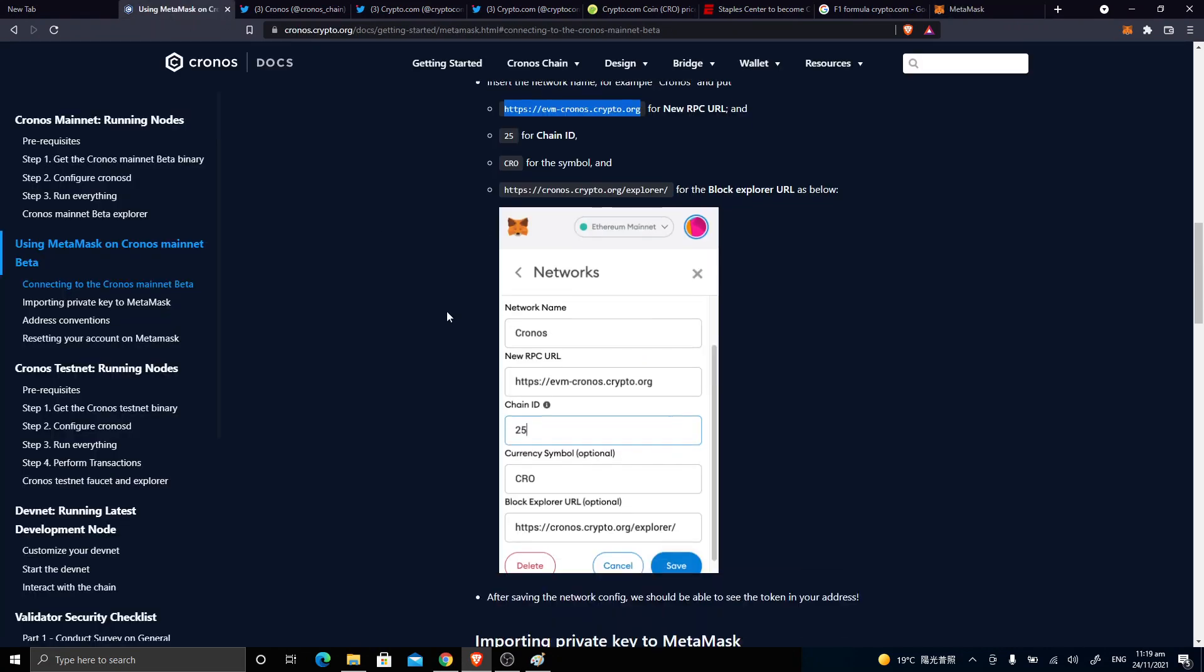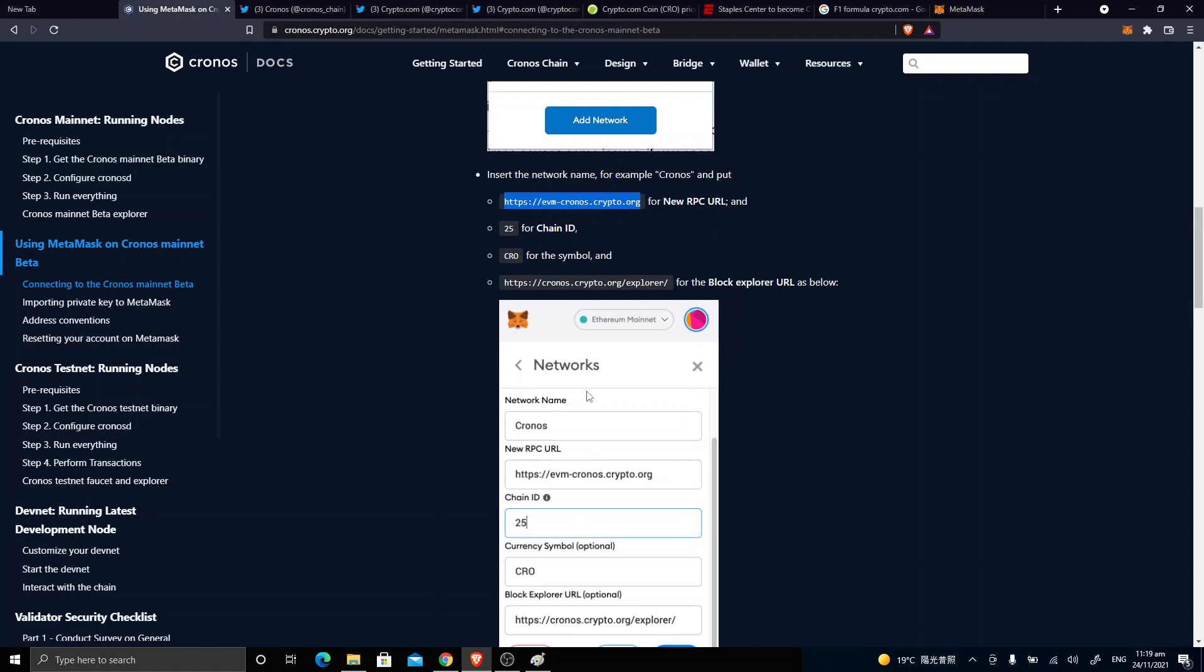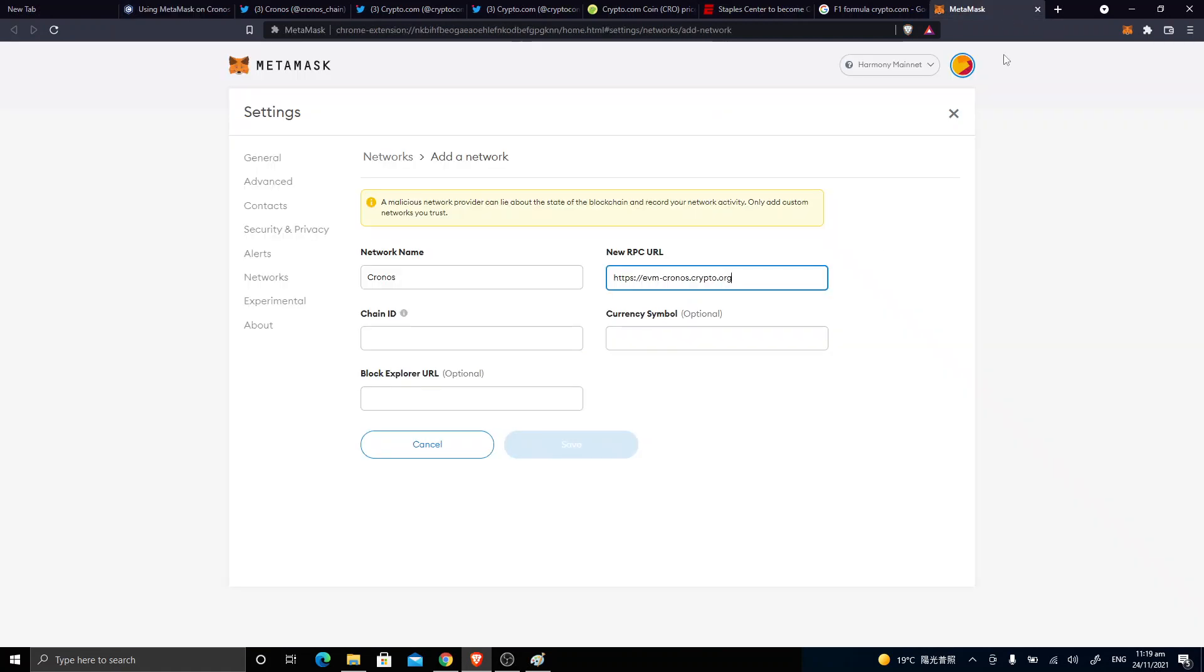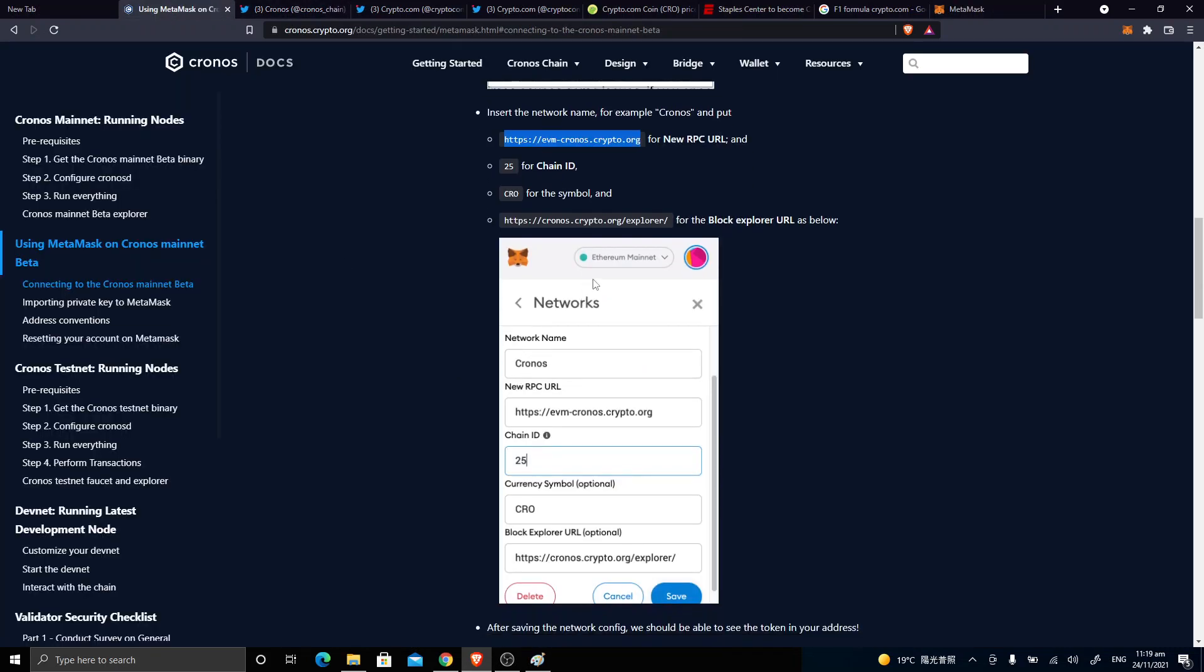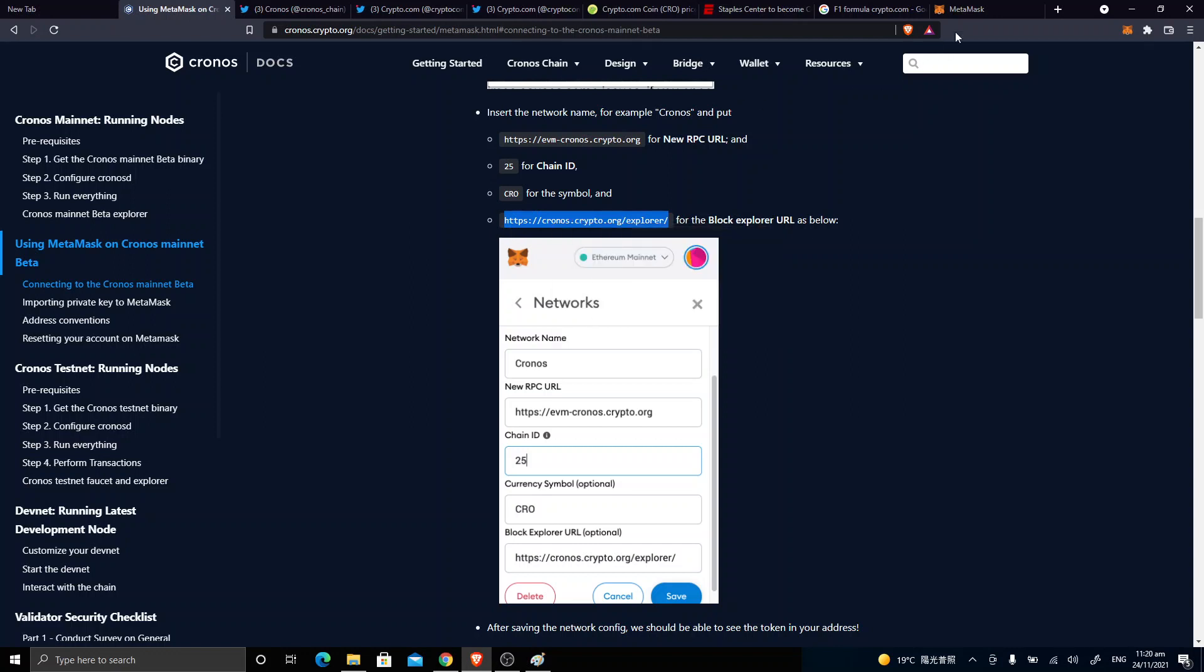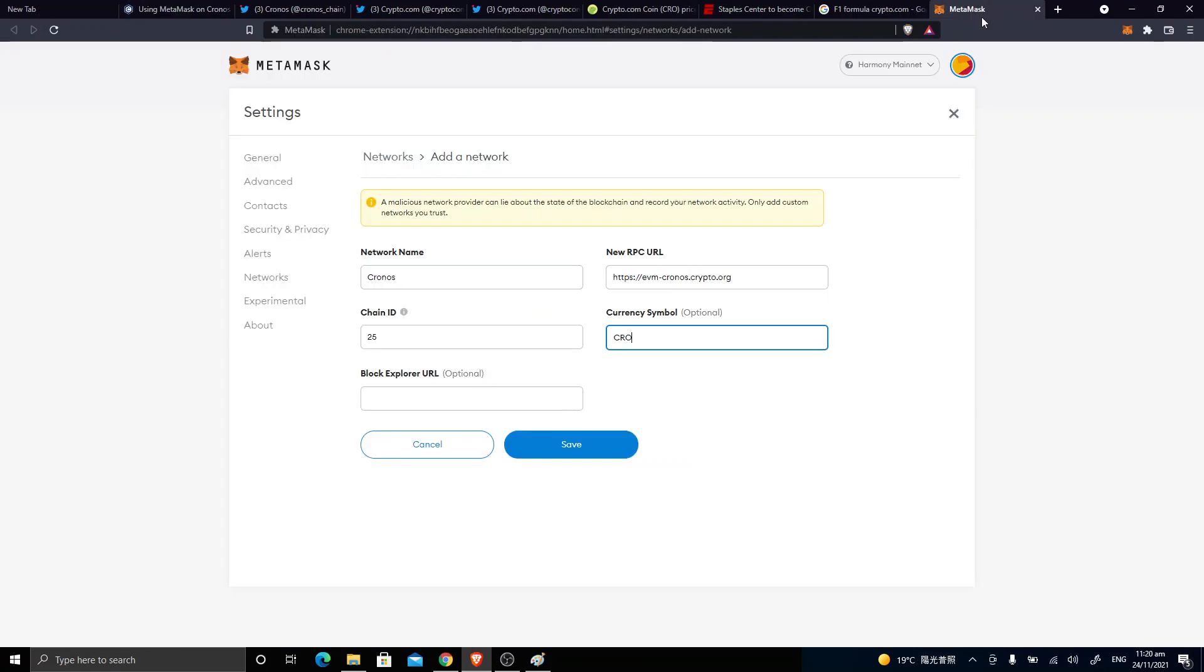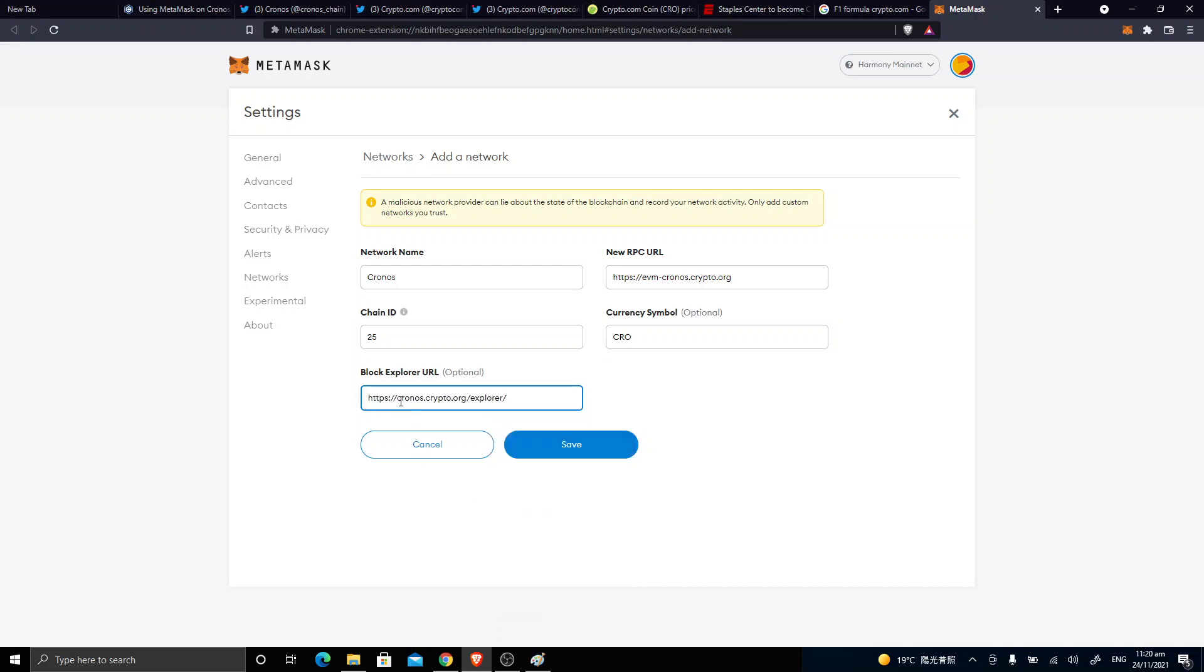And the chain ID is 25, and symbol is CRO. Here the block explorer URL is this one, just like how you use Etherscan and BSCscan, etc. But now it changed their name and it is the cronos.crypto.org explorer.